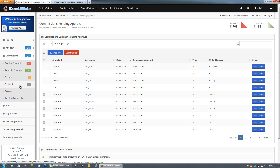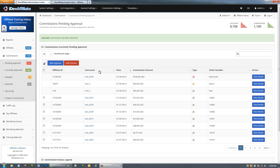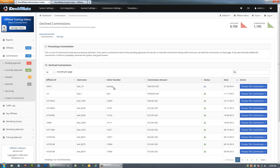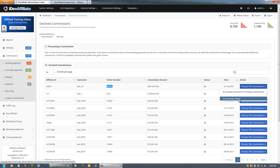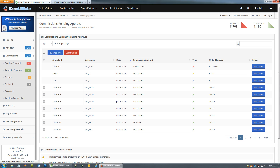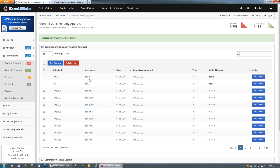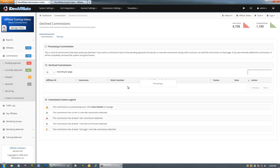If you decline a commission from the Pending Approvals list, you can come over to the Declined list and see it logged there — so declining doesn't permanently remove it. From the declined list you can permanently delete it, or reactivate it and send it back to pending. However, this only works if the relevant setting is turned on. If it's turned off and you decline a commission, it's permanently removed from the system and won't appear in the declined log.